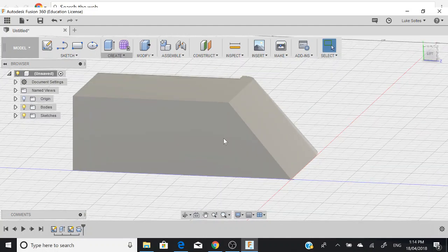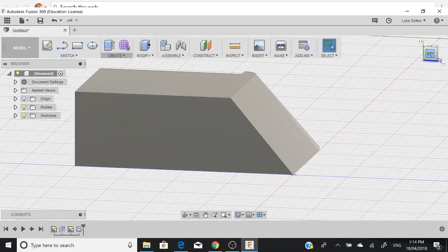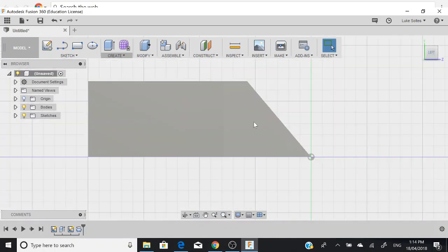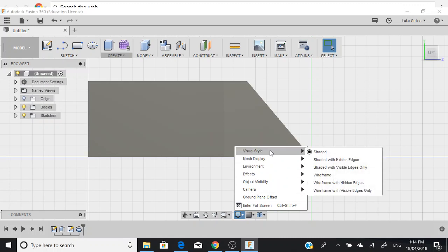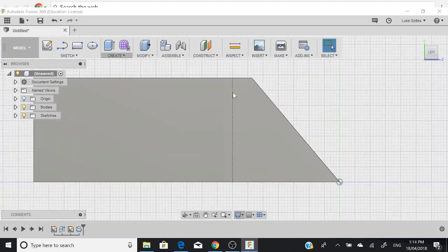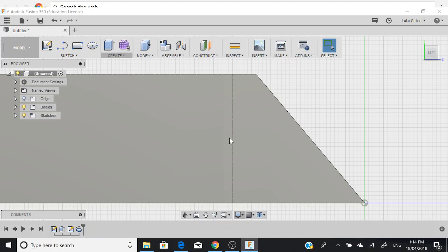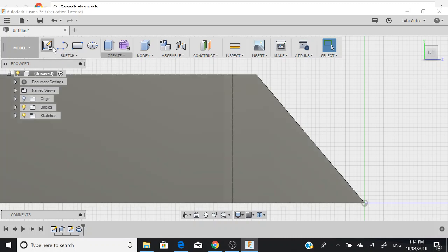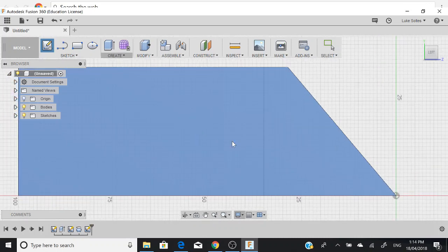We want to do the other side of the scene. To help you see where that line is on the other side, because we can't see it, down here we can go display, visual style, and shaded with hidden edges. That'll bring out that line there. What that line is doing is showing us the line on the other side. We go sketch, we'll sketch on this.